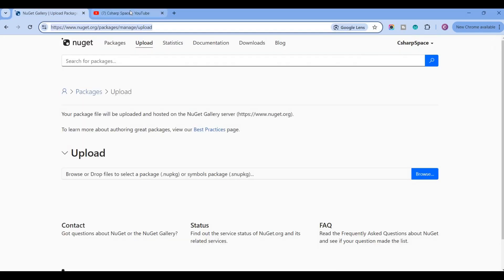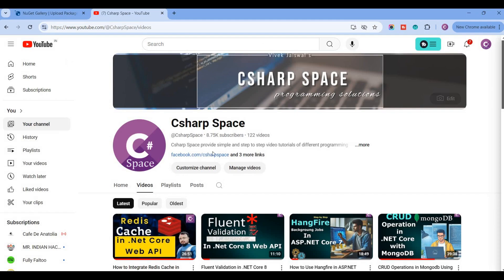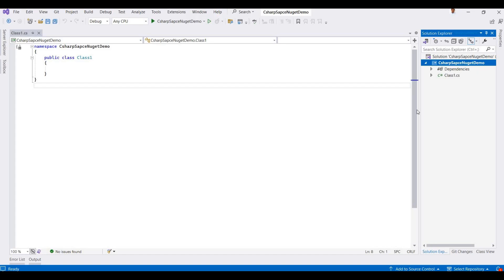So it's nuget.org. Let's start. Here I already created one class library project for the demo purposes. Here I have a sample project like adding two numbers.